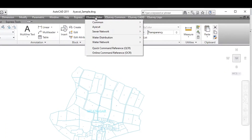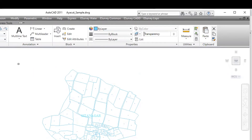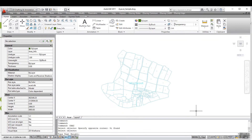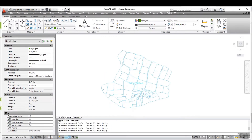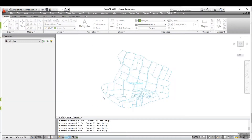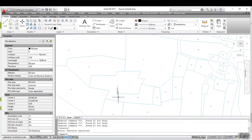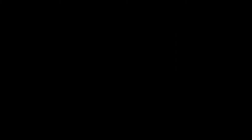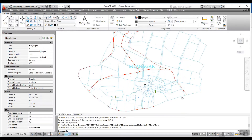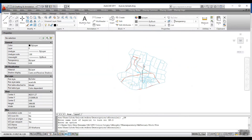Run the CRAI command to find missing and repeating survey numbers. Using a combination of these commands, you need to prepare the drawing which has all survey boundaries, chalk boundaries, and village boundaries.